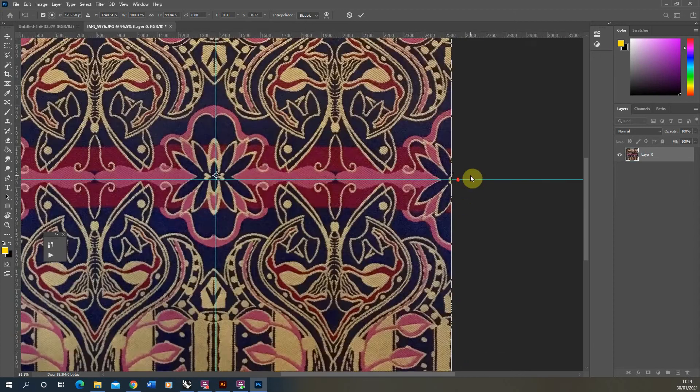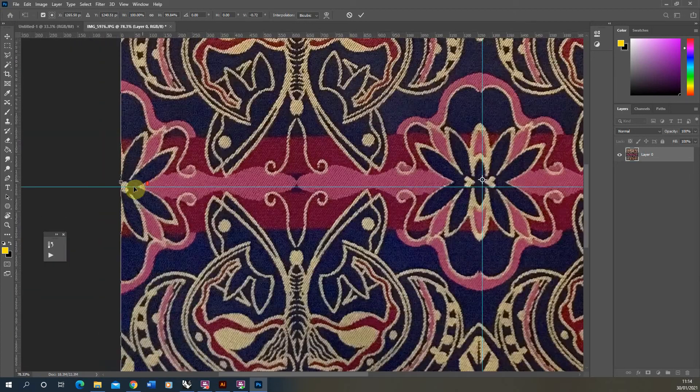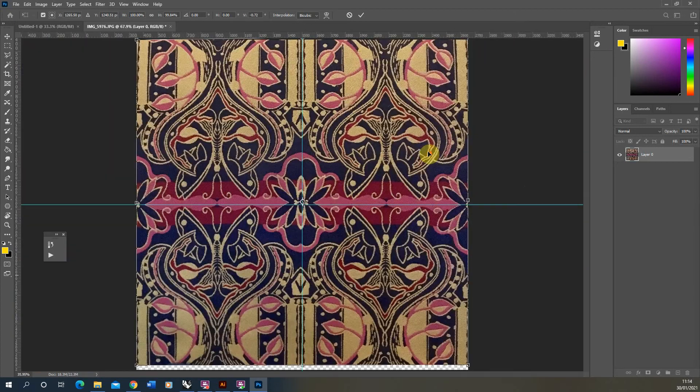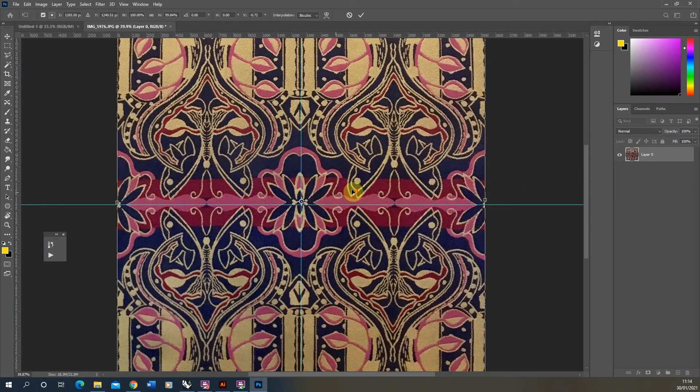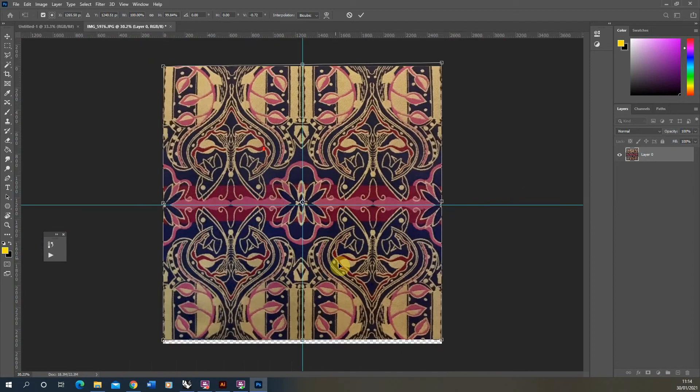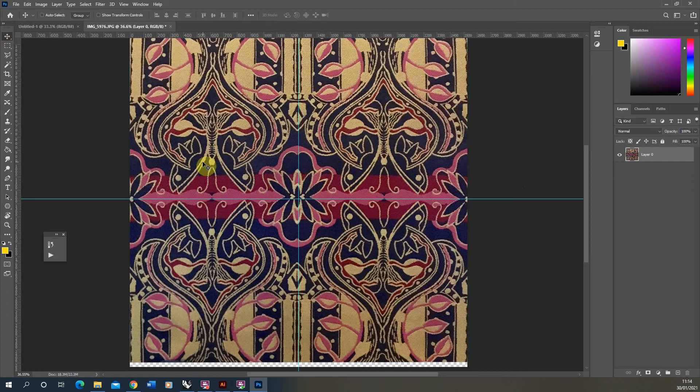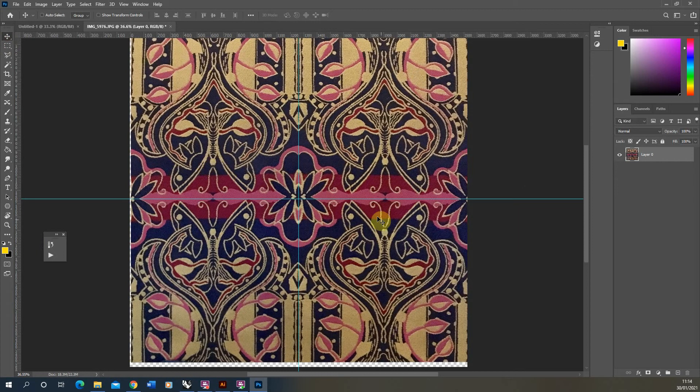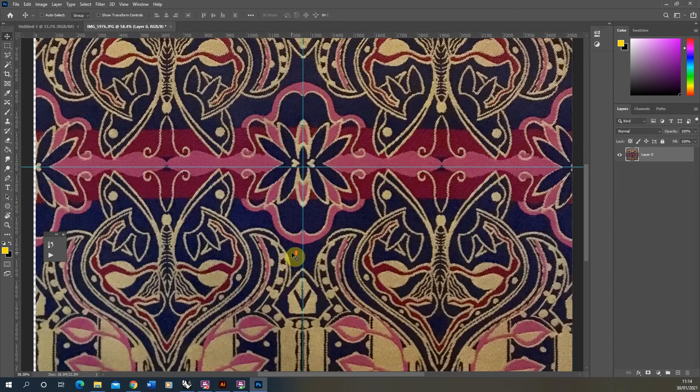The more exact you are with this, the better the final result will be. So I think that's pretty much there. And same with the horizontal, I'm just going to actually move the image across just so it aligns on that vertical line as well.